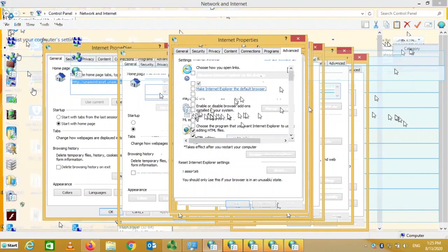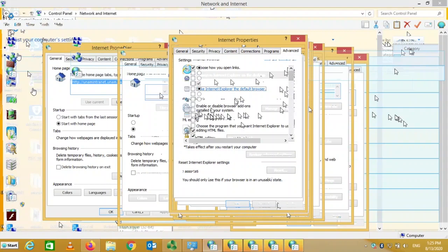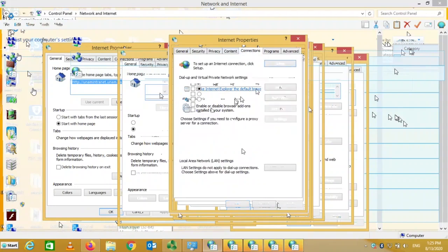I would advise you not to mess with these settings unless you know exactly what you are doing, because there is a lot of information here that can mess up the way your computer works. So it's better to leave it alone. Now let's go back to Connections.